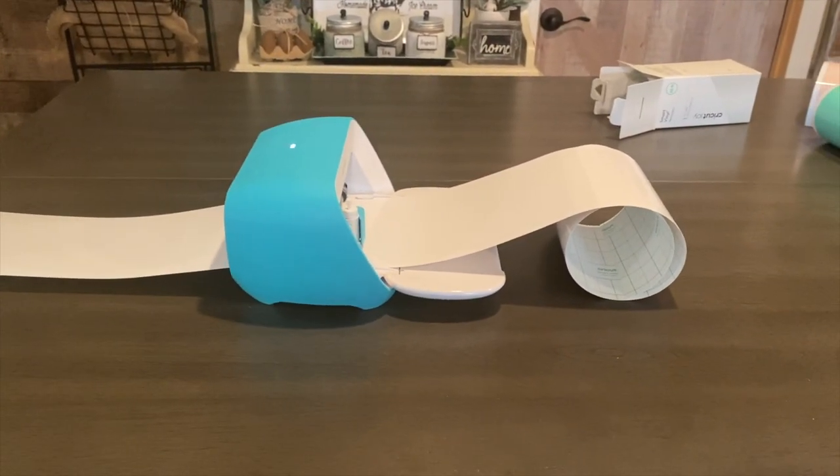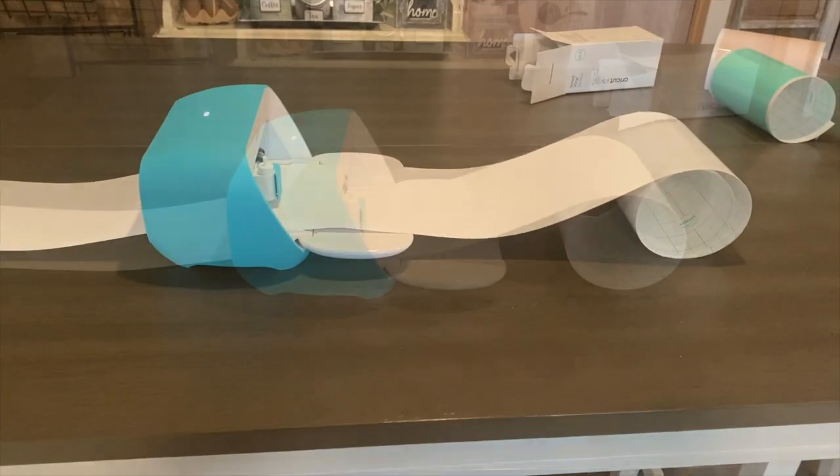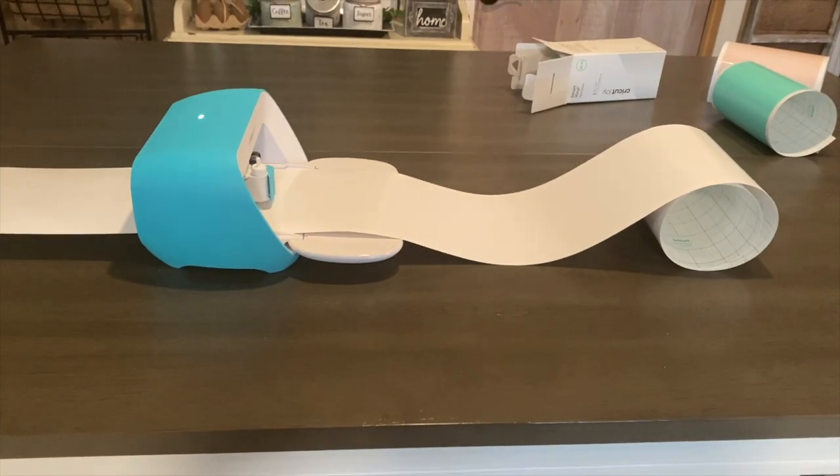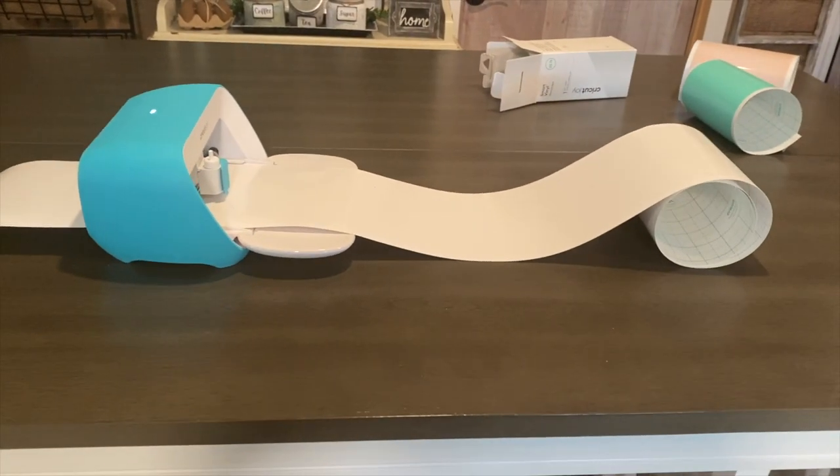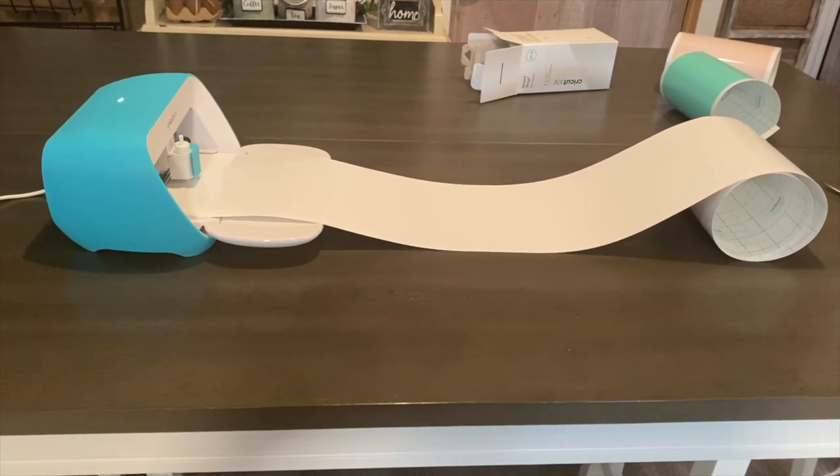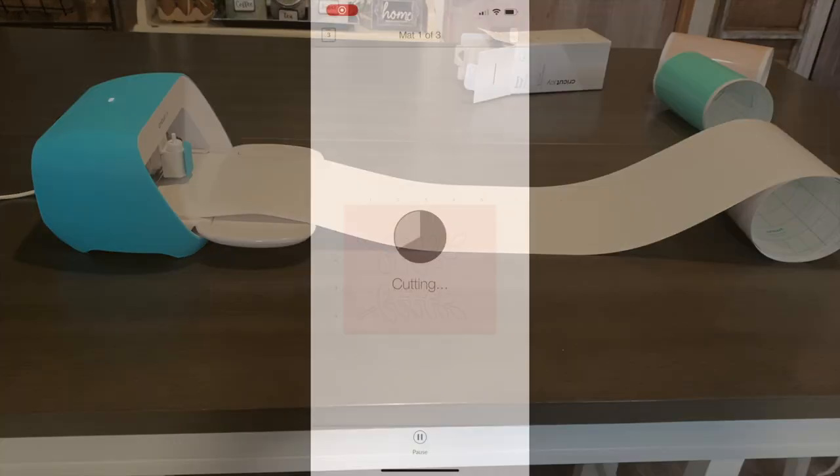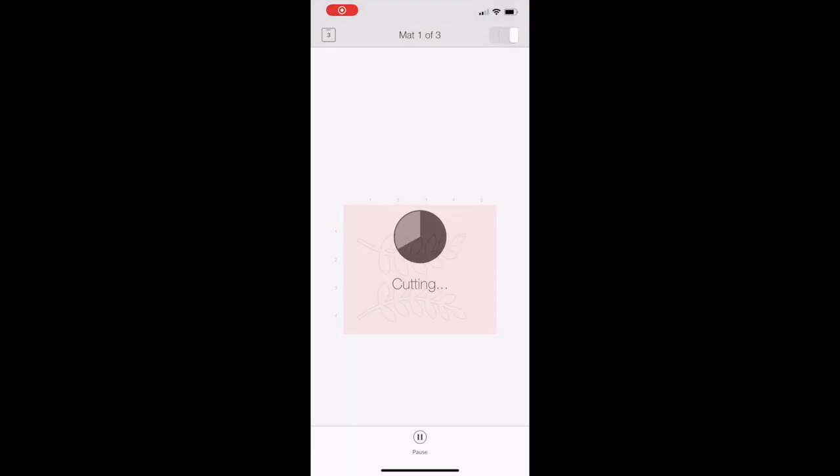I absolutely love the smart materials. They make your life so much easier and they come in smart vinyl, smart iron-on, smart writable vinyl. It's matless cutting with the smart materials so you don't have to measure it out, stick it on a mat, and all those extra steps.